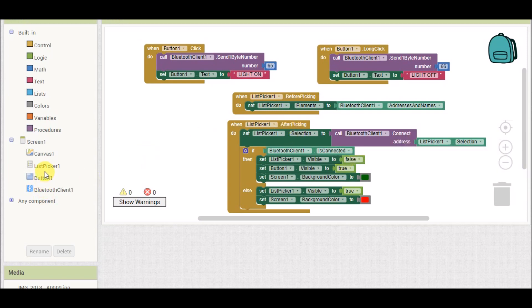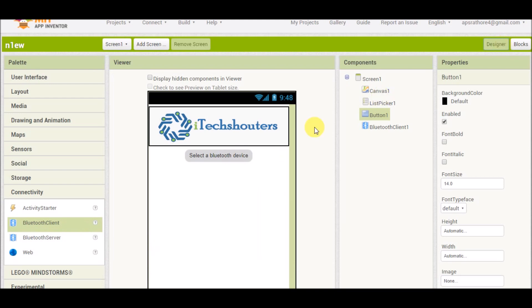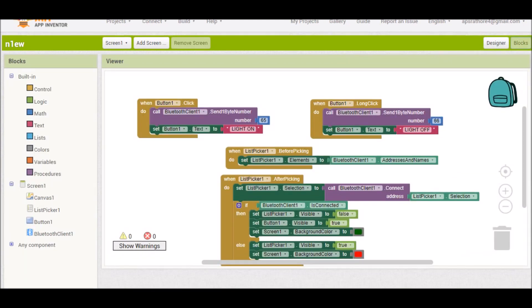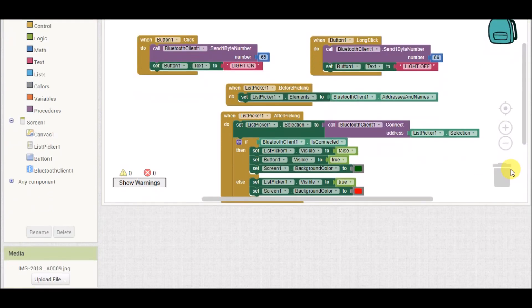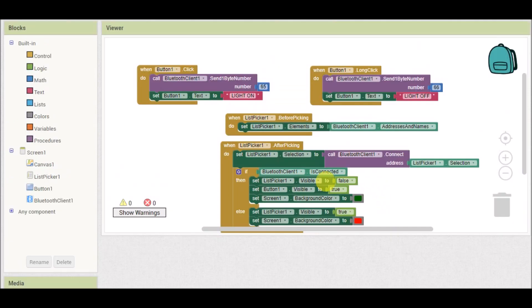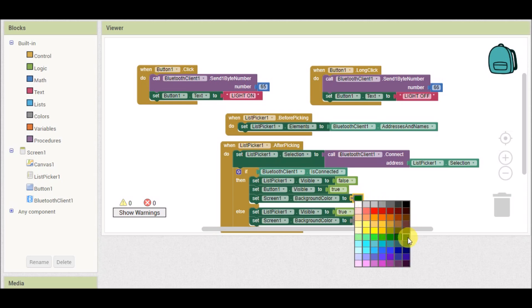This block is available in the List Picker section. We then add an if command: if Bluetooth Client dot connected — meaning if the selected device is successfully connected — then List Picker One dot visible is set to false so it disappears. After that, Button One dot visible is set to true so it appears, and the background color is changed to green indicating a successful connection. If the connection fails, List Picker One remains visible and the background color changes to red. You can choose any color by clicking and selecting.